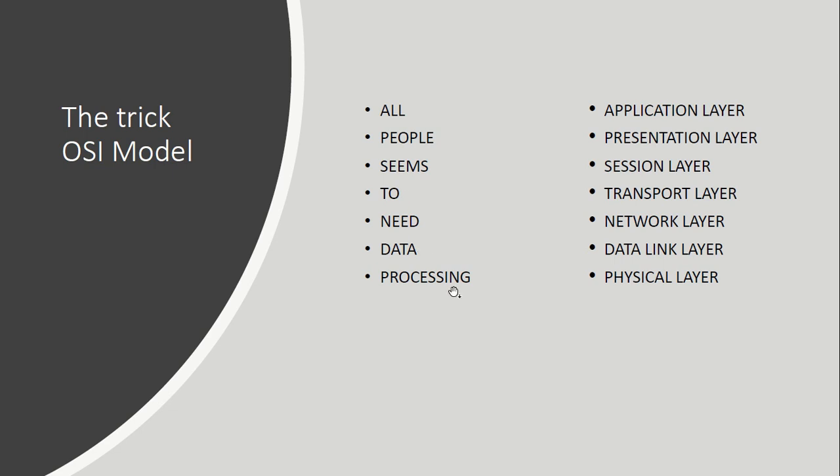Need Data Processing. A for Application Layer, P for Presentation Layer, S for Session Layer, T for Transport Layer, N for Network Layer, D for Data Link Layer, and P for Physical Layer.